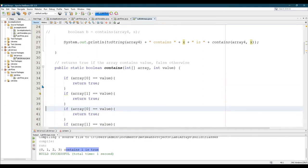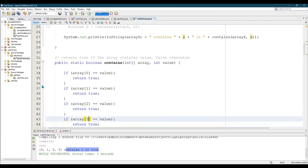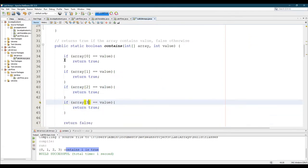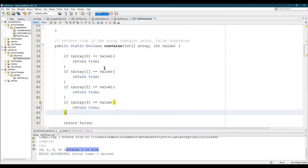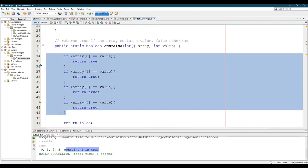I checked every position, assuming my array always has length four, and I can return true. And of course, if I don't see the value, the default is return false.